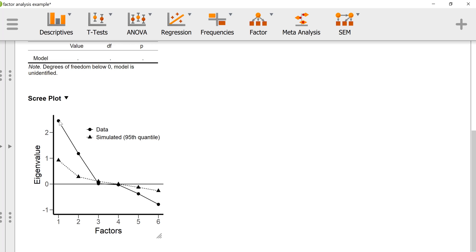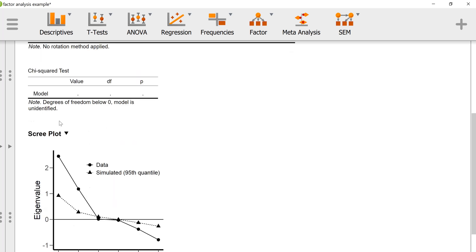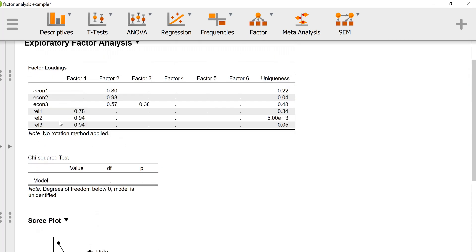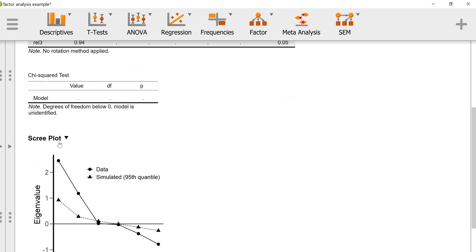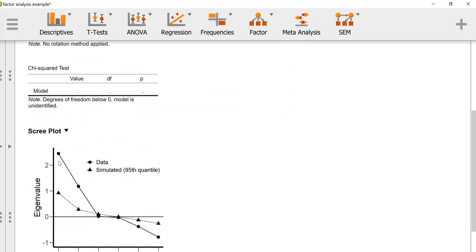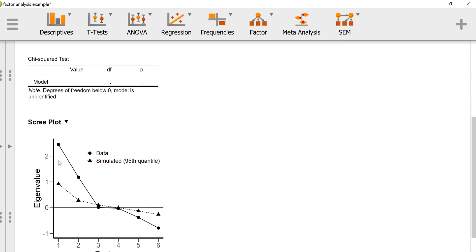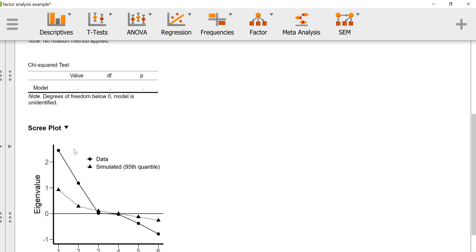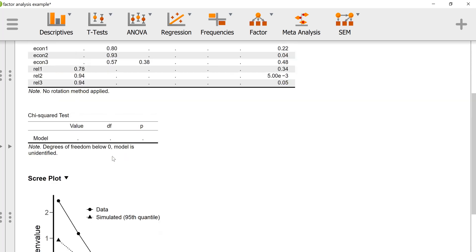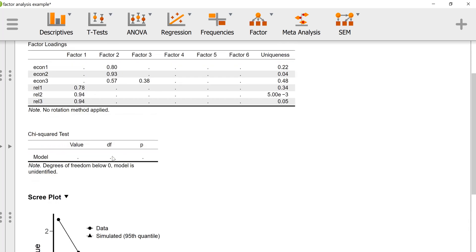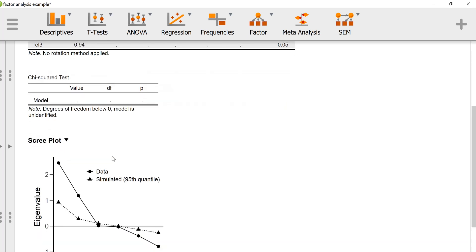Based on the scree plot, we can see that we have the first factor, which is relationship 1, 2, and 3, accounting for a good amount of variance, and the second factor, which is econ 1, 2, and 3, is a bit above 1. Some people use 1 as the cutoff for whether or not to retain the factor, provided it makes sense and has meaning based on the items that load onto it.